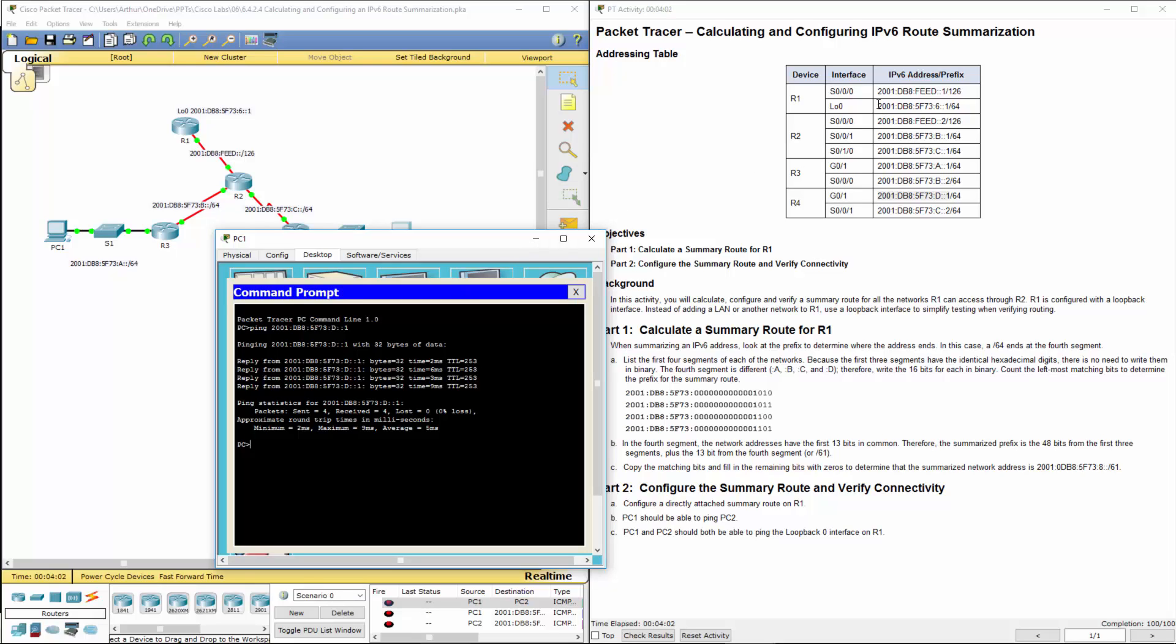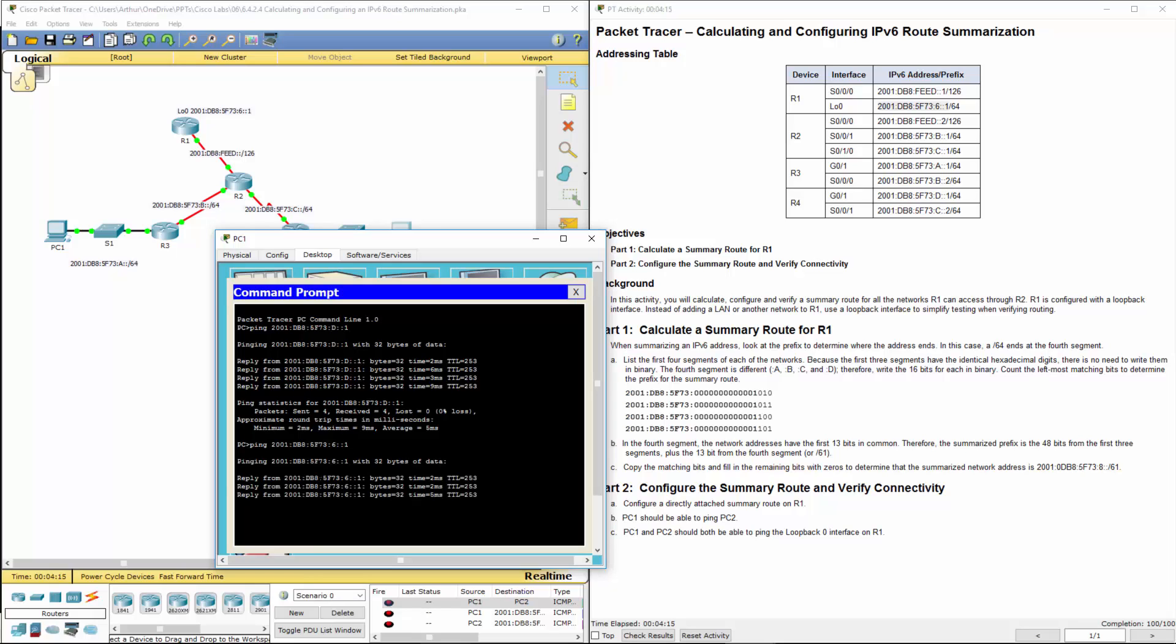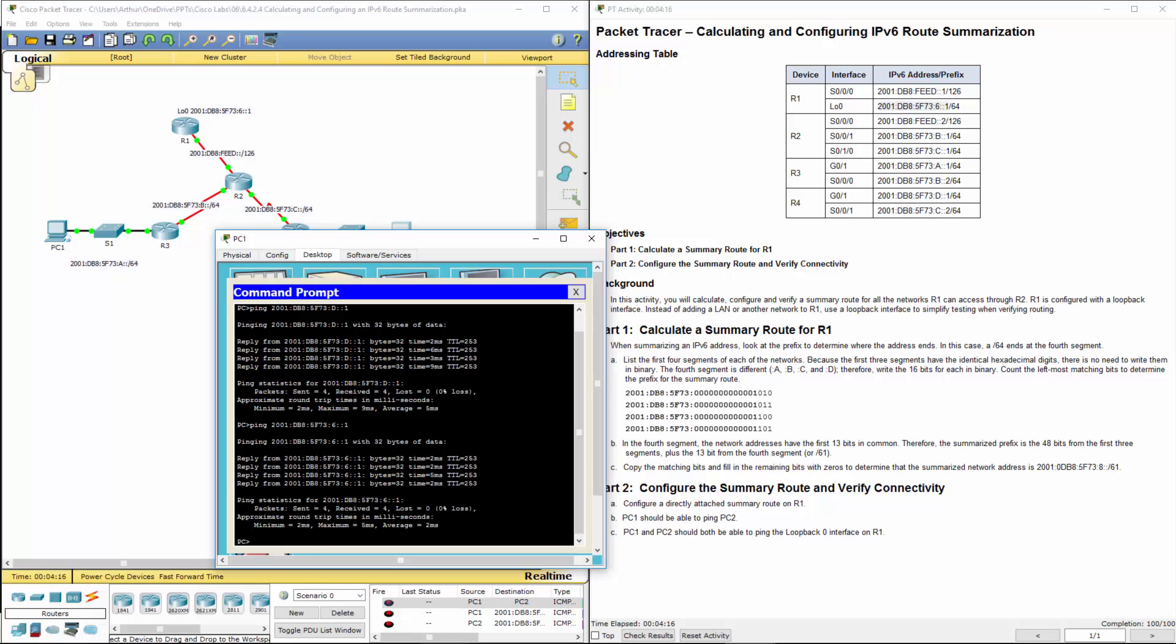I'm also going to ping the loopback address on R1. And it works. That's a pretty quick and easy lab. Thank you.